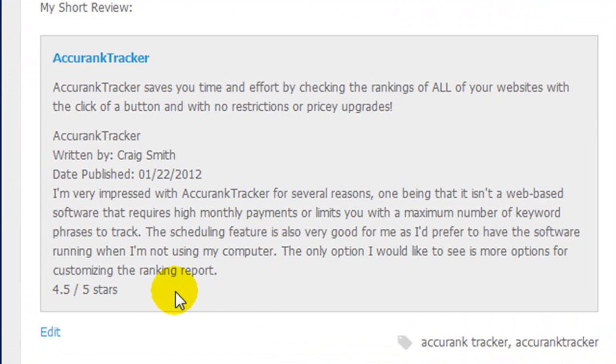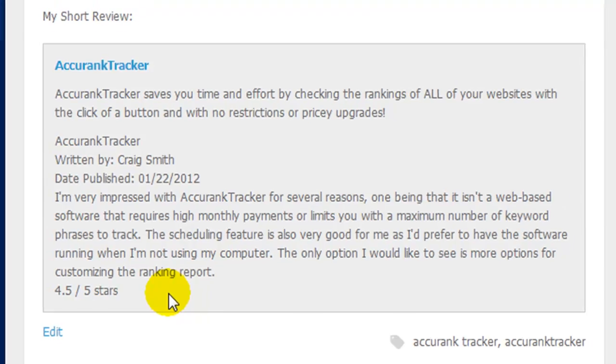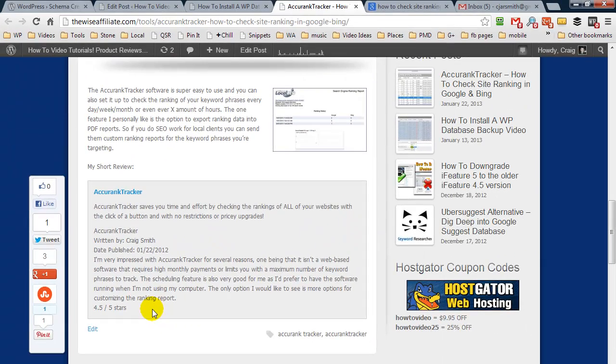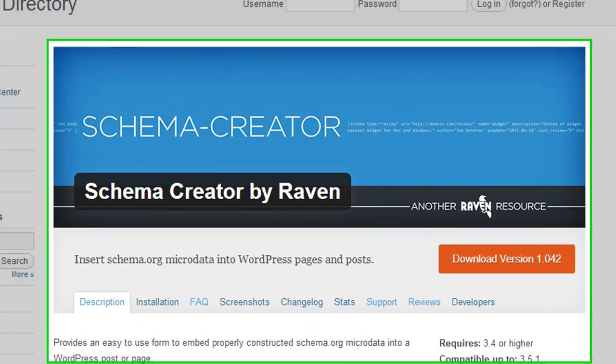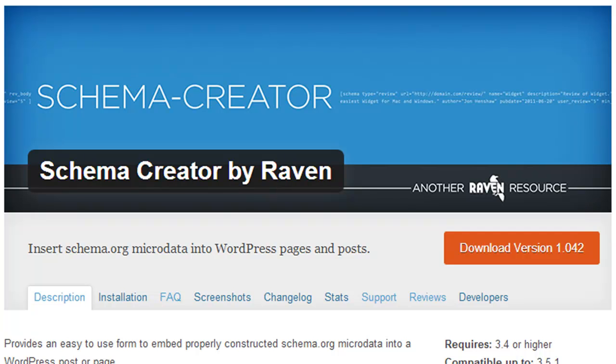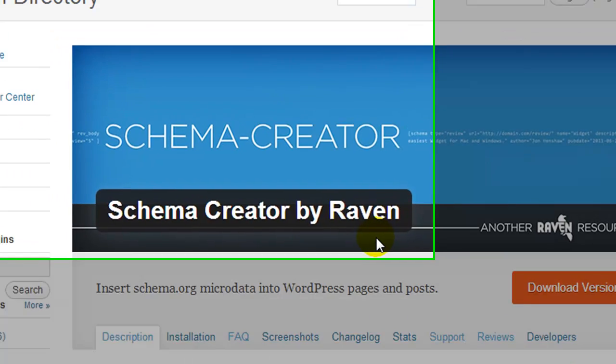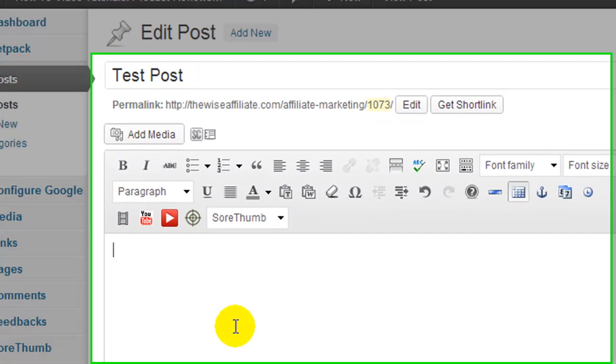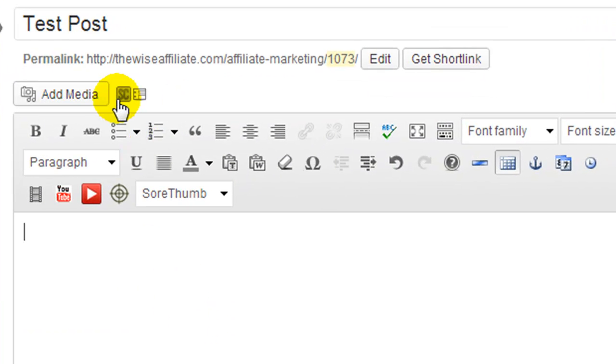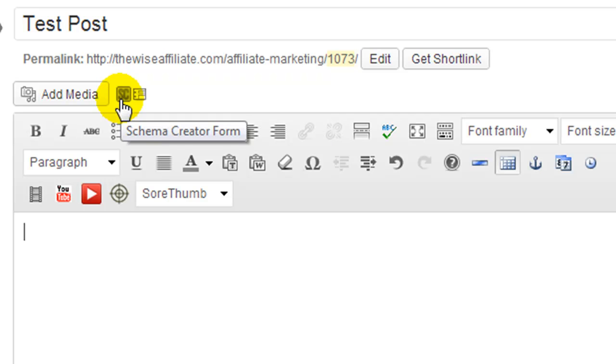Now I generated this review using a plugin, and that's the other step that you're going to need to take. So the plugin is called Schema Creator and it's by Raven. Once you install it, when you go and create a post or page, you're going to see a new icon here called Schema Creator Form.